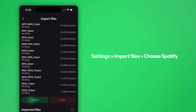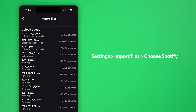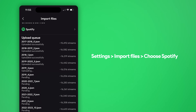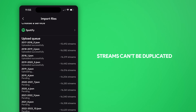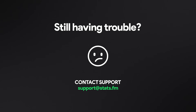If any files fail to import, try uploading them one more time. Streams can never be duplicated, so you don't have to worry about that when uploading again. If you're still having trouble, send an email to support at Stats.fm, and my good friend Kass will take care of you.